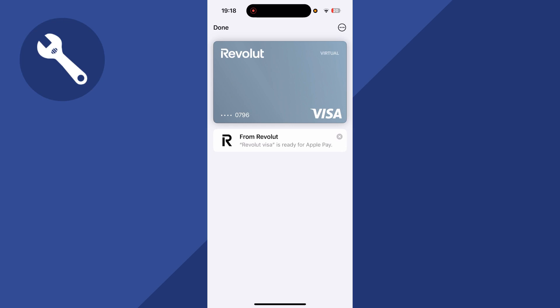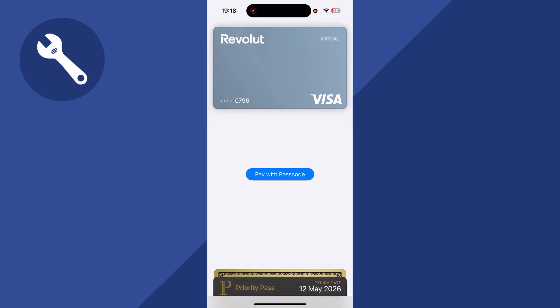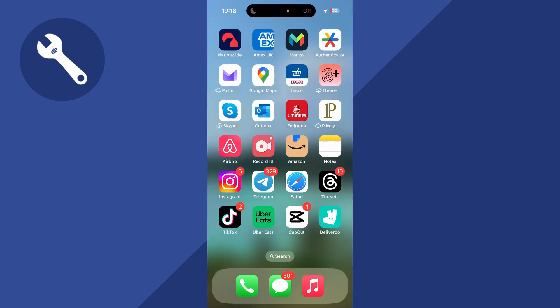You can also double-click the lock screen button on the right-hand side of your physical device, and that's going to automatically bring up the wallet. And from here, you can make payments with your phone. That's it guys. Let me know in the comments if you found this video helpful.